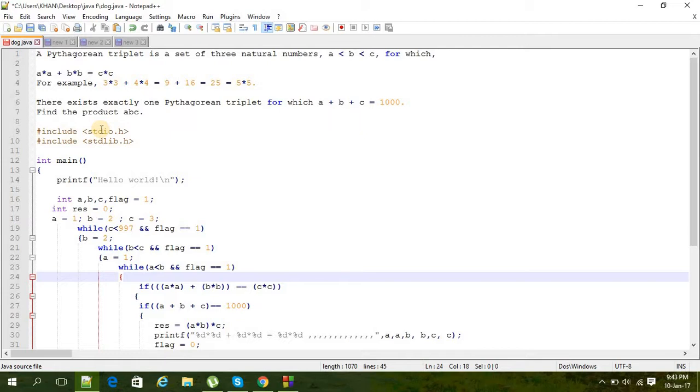There exists exactly one Pythagorean triplet for which a + b + c is equal to 1000. So we have to find that exact one set of a, b, and c so that the sum of a + b + c will be 1000 exactly.